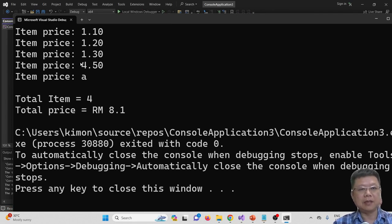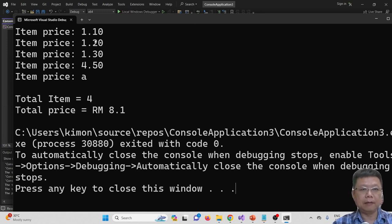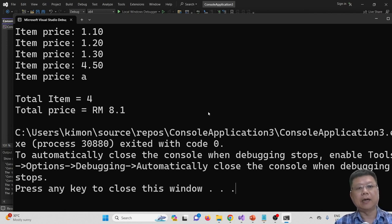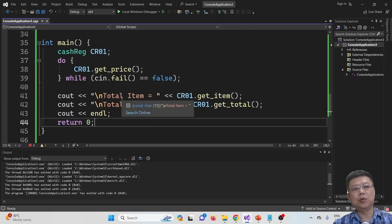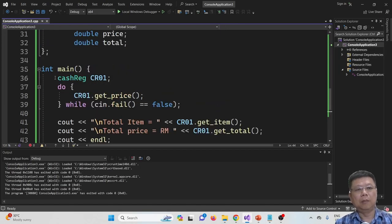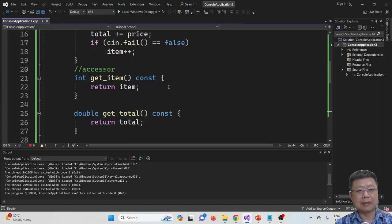We have 4 items registered and the total price is RM10 — correct. So this is how we use classes — we declare classes.